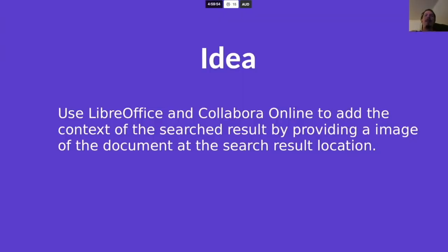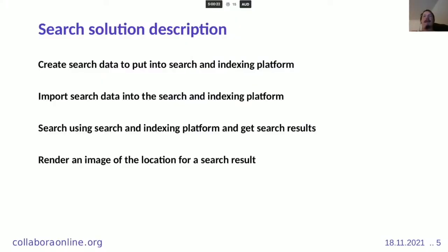The general idea here is to use LibreOffice and Collabora Online to add context to search results. The idea is that for a search result, we would render an image showing where that search result was found inside the document. This is the solution we want to implement.